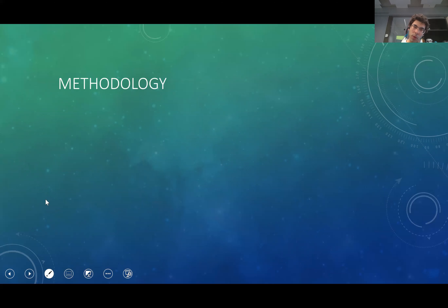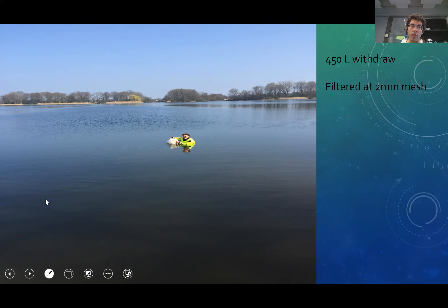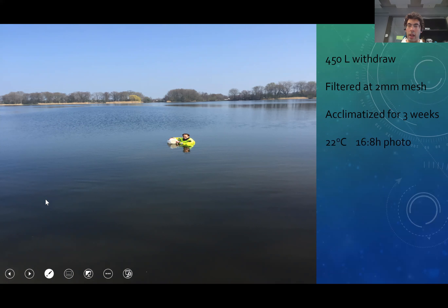To do that, we went to a natural lake in the Netherlands and drew 550 liters of water. We filtered it with a two-millimeter mesh to remove all microinvertebrates, focusing mainly on the microbial loop. We acclimatized this water for three weeks at 22 degrees, a photoperiod of 16 hours of light and 8 hours of dark, and about 500 to 600 lux.